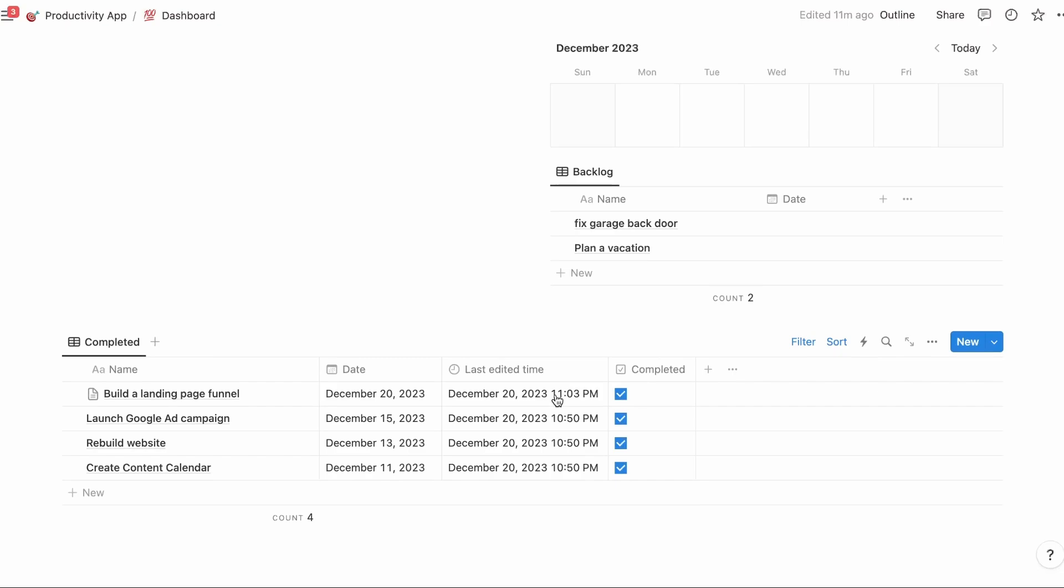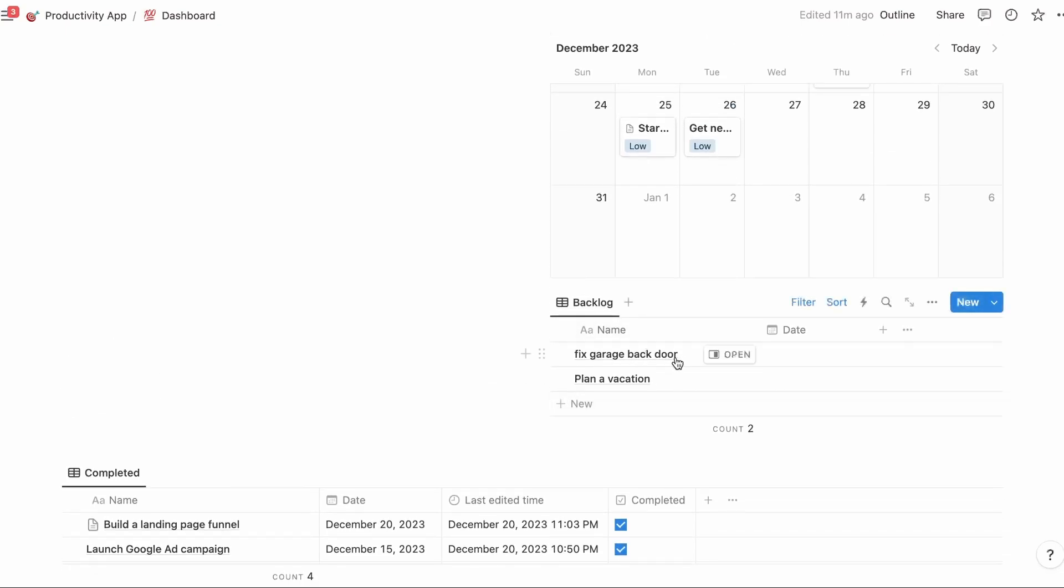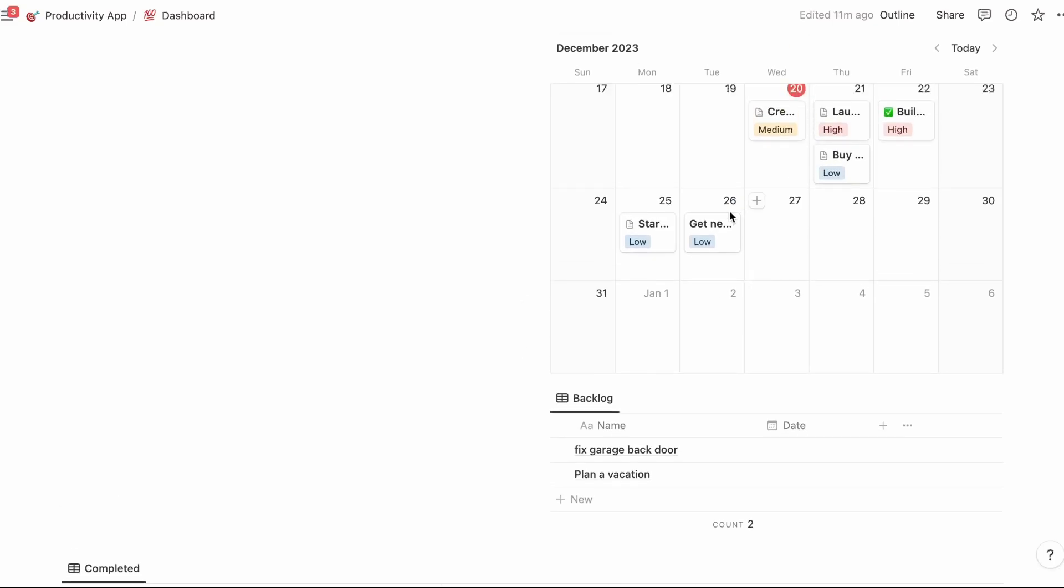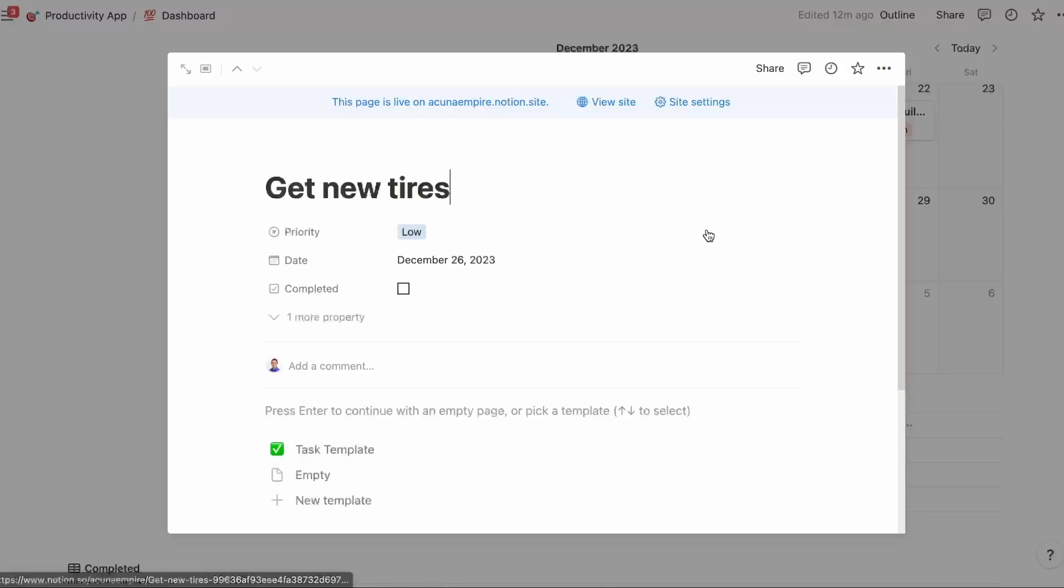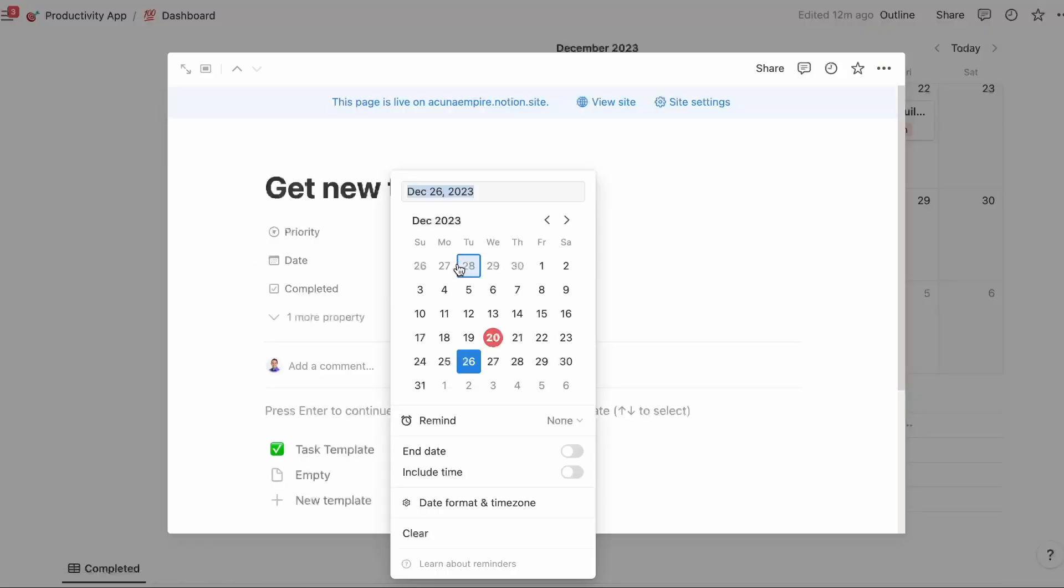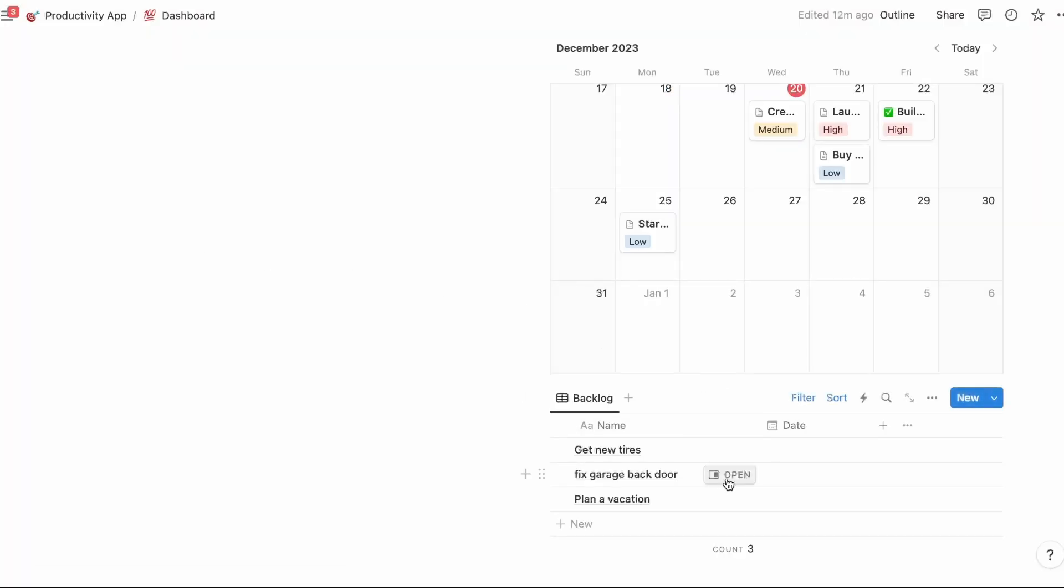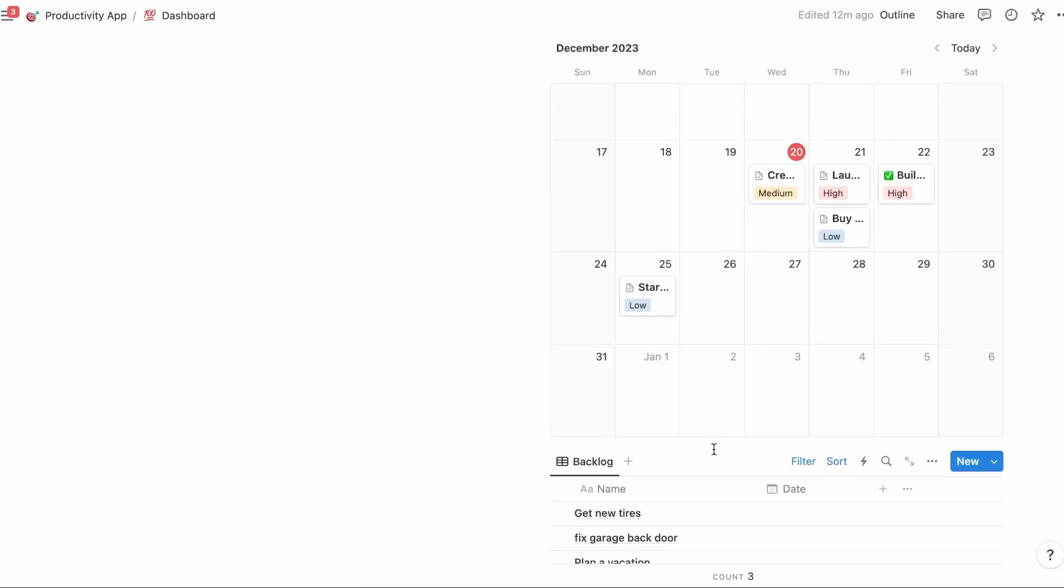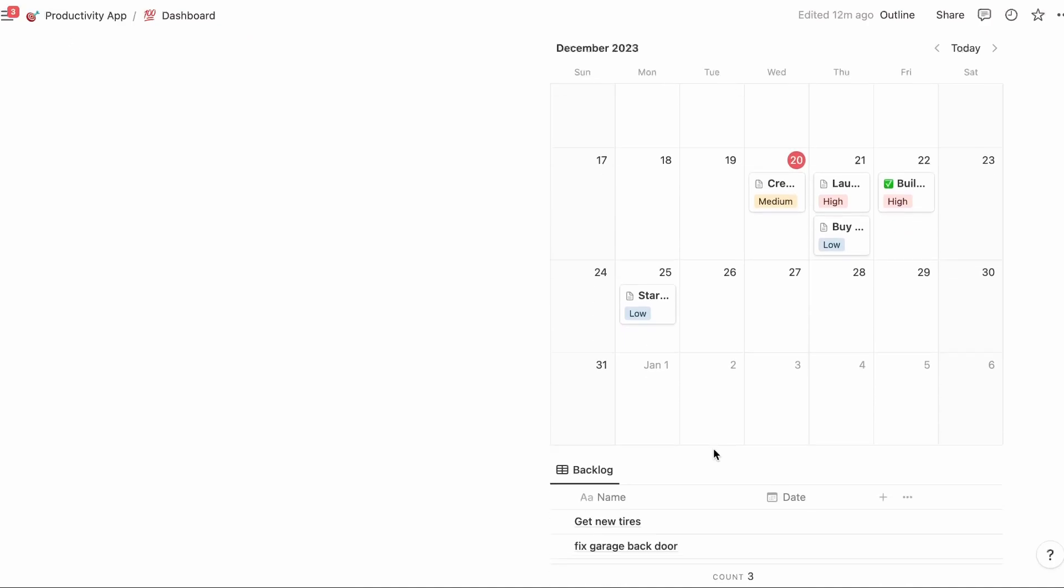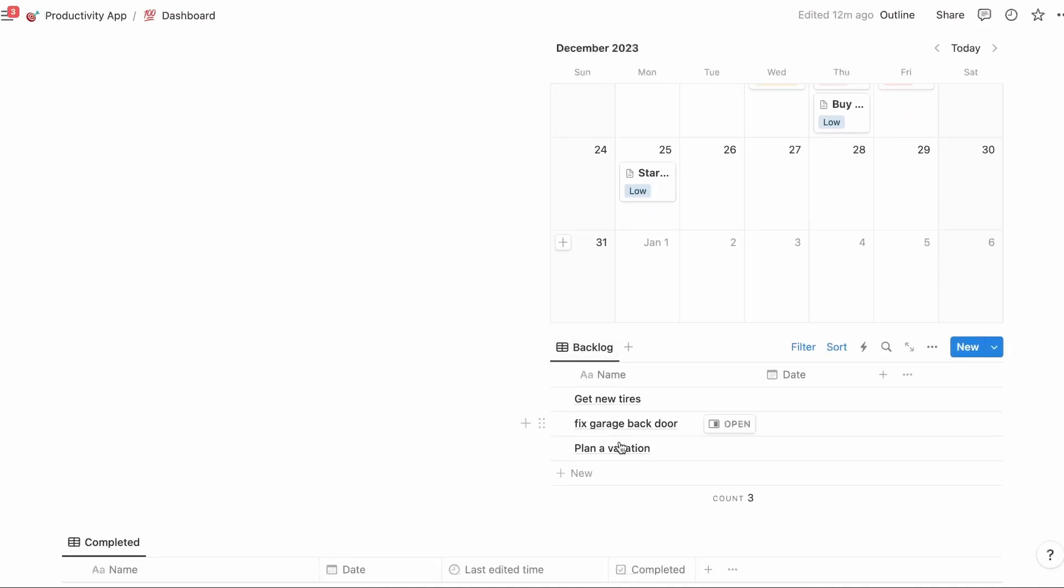So how to use the backlog? Super simple. There are some tasks that need to get done someday. Say for example, get new tires. Maybe it's a someday, not this month. I don't know when. I have to look at the budget. We'll clear. And since it doesn't have a due date, it's going to be right here in your backlog.